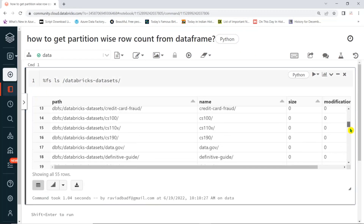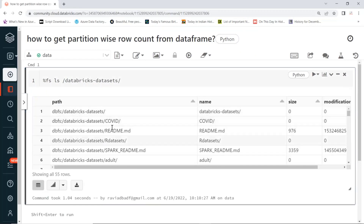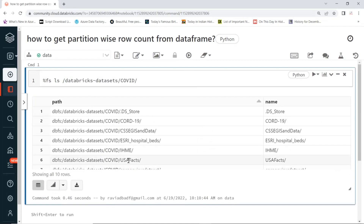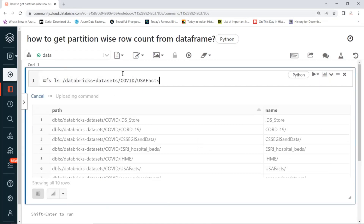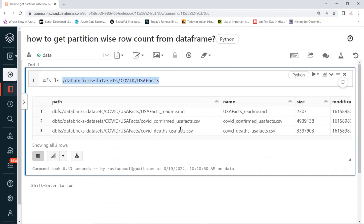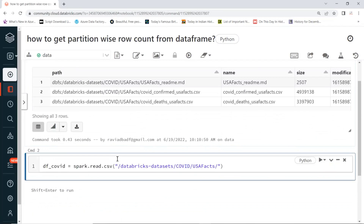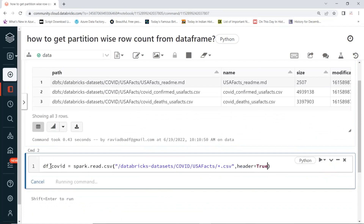You can take any data. I'll go with simple data which is the COVID data. There are some data files there. Multiple files are there and I need only CSV files. Let's create a data frame using spark.read.csv — only CSV files using a wildcard like *.csv. It will consider only CSV files. Set header to true, and once you create the data frame it will have multiple partitions.